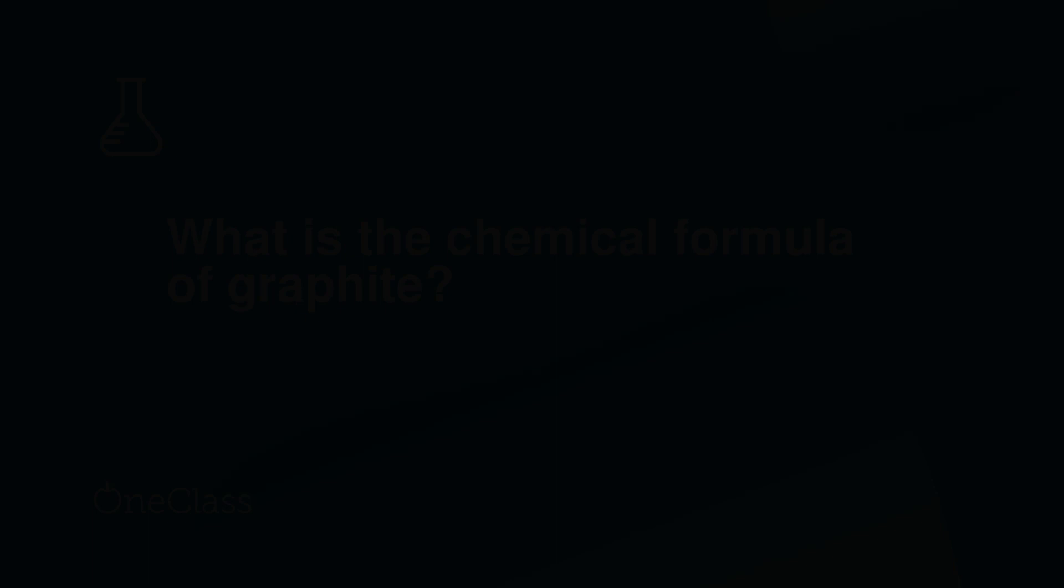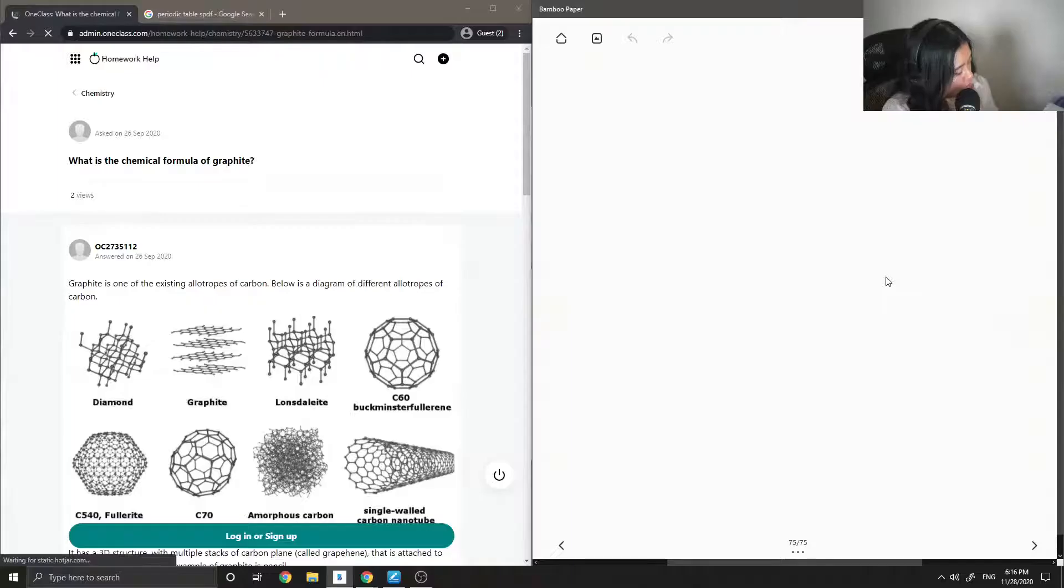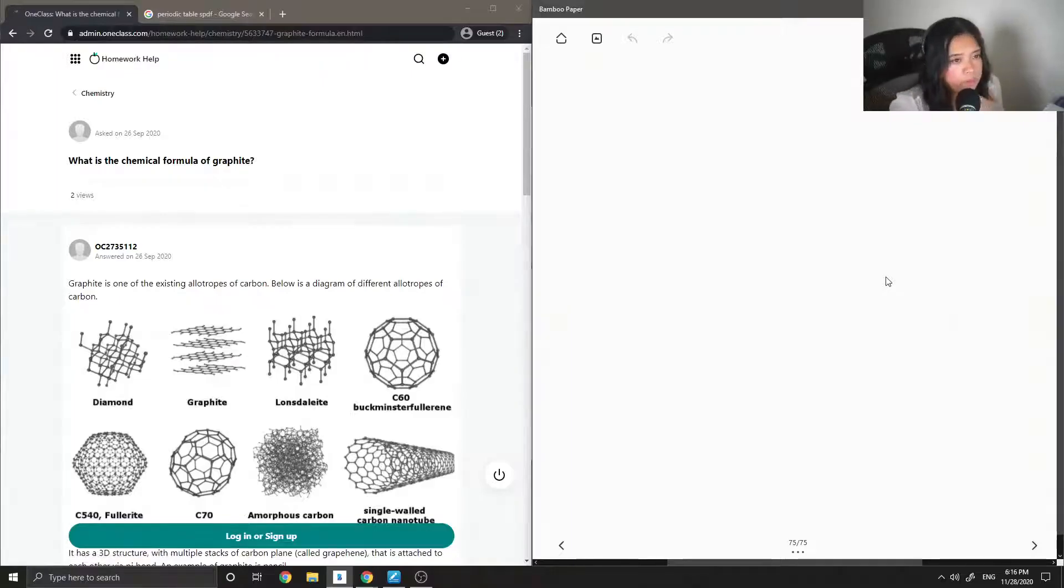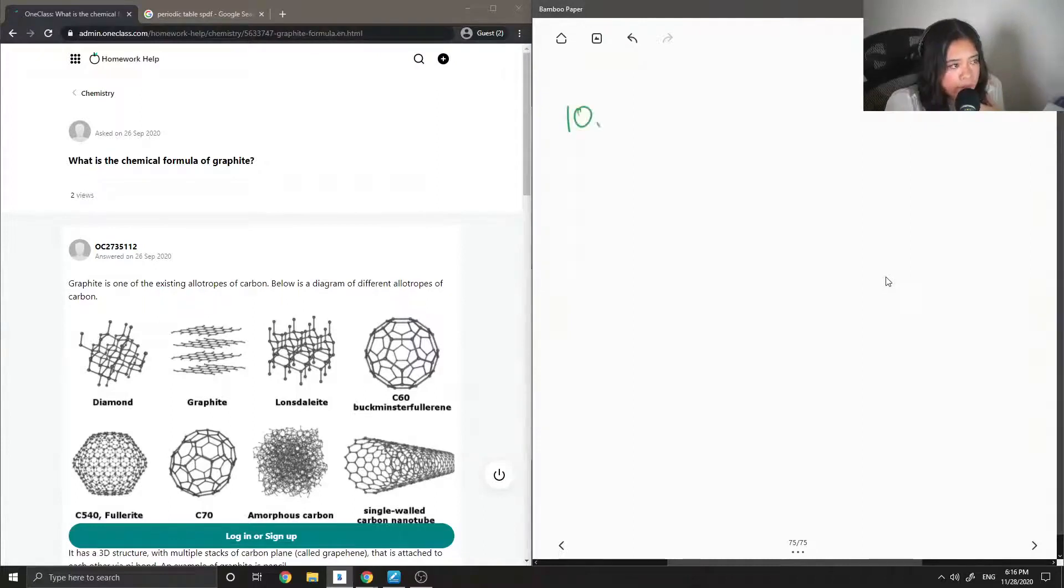Okay, so on to question 10. What is the chemical formula of graphite?